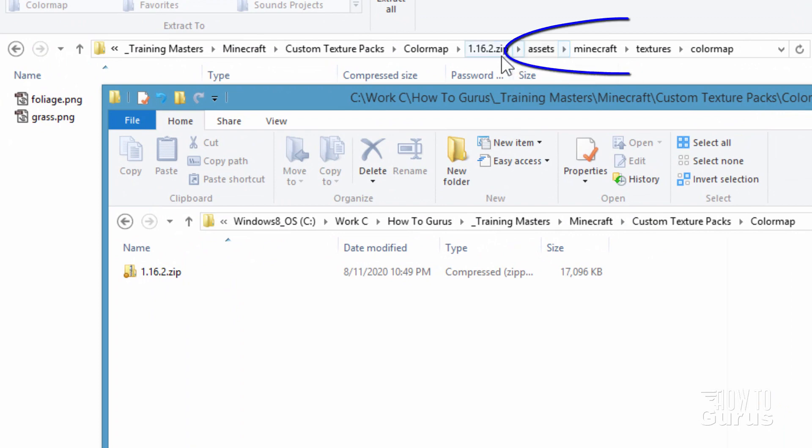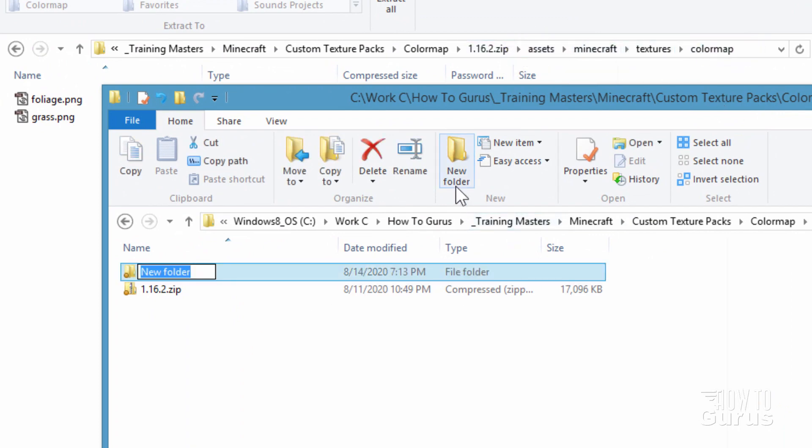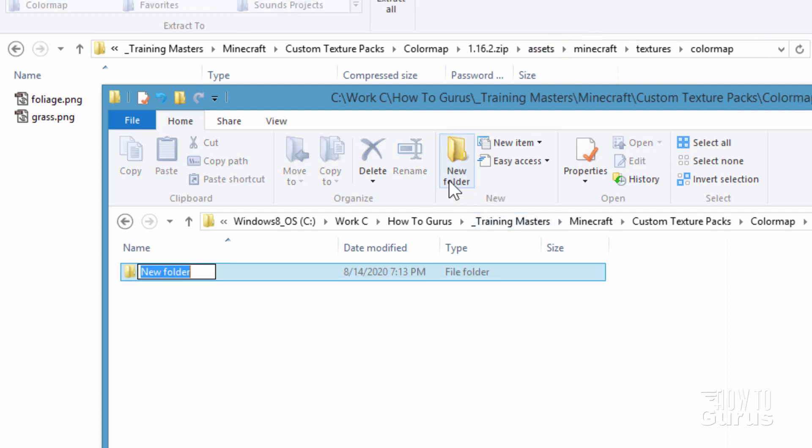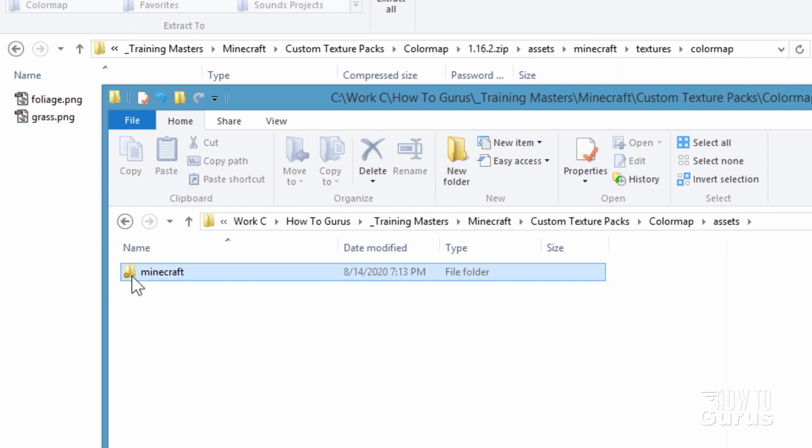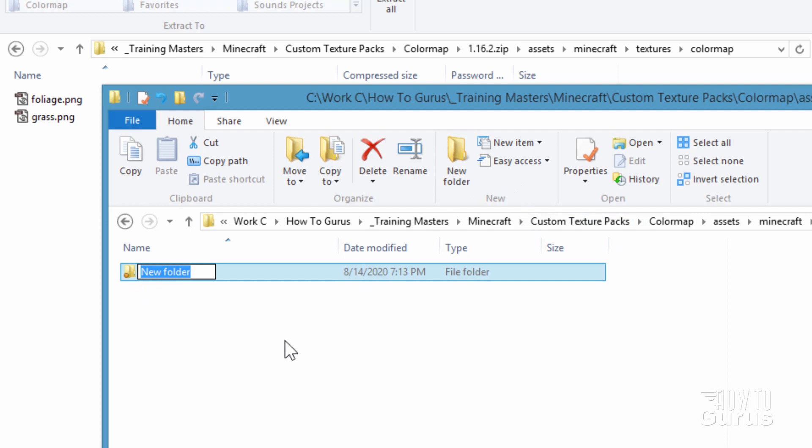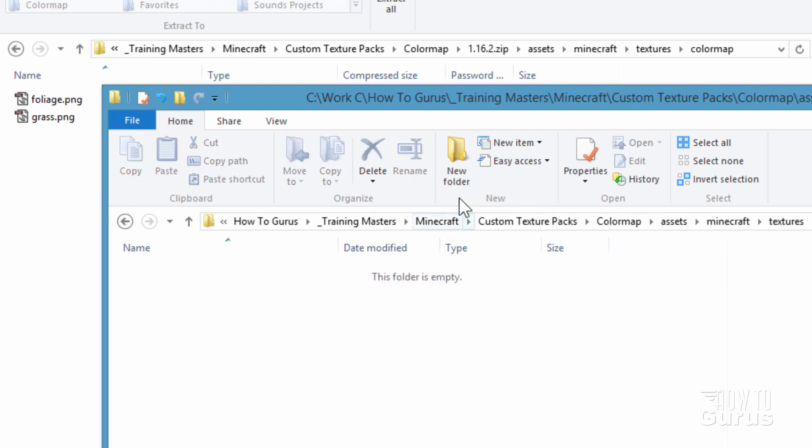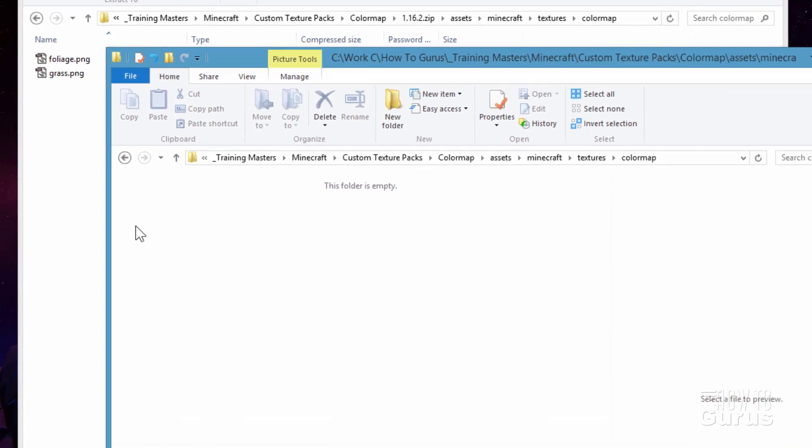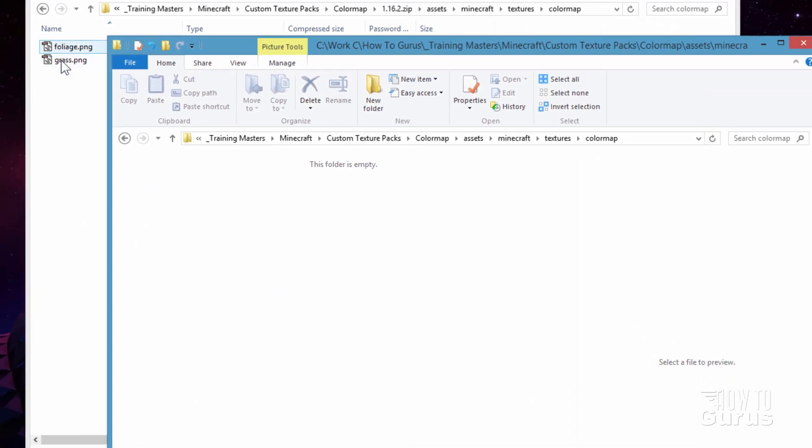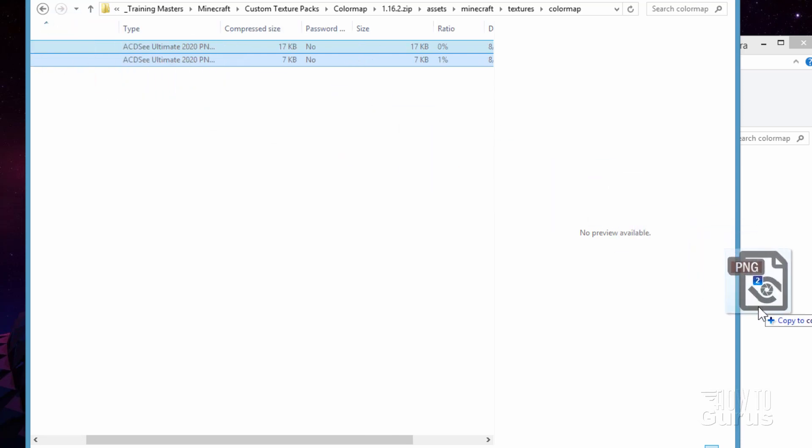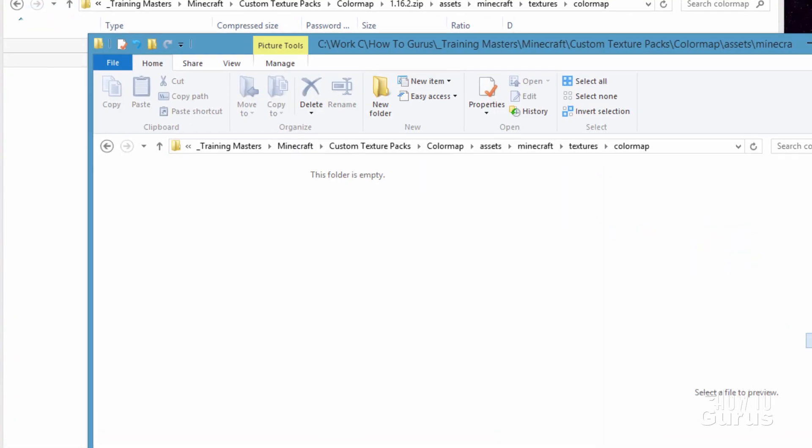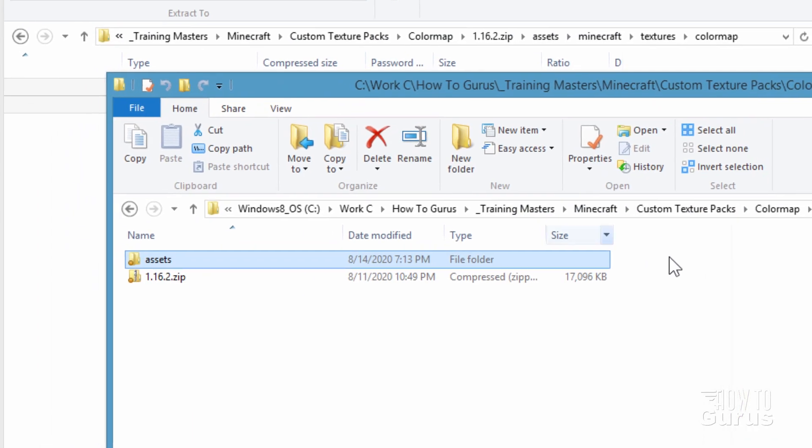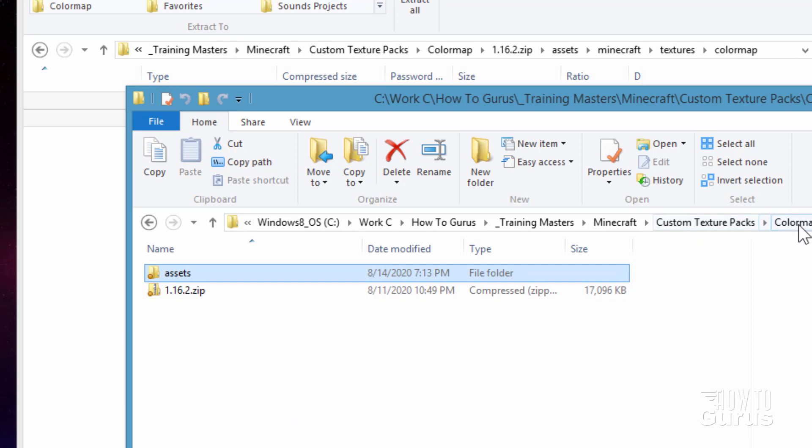So in here if we look at this top up here we need to recreate this file structure. So let's make a new folder and I'll call this one assets. That's that one. Let's open this one up. We need a new folder here called Minecraft. Let's open this one up and then a new folder named textures. And inside here a new folder called color map. Inside of this one we need to copy these two files over. I'll just click and then right drag those over here and choose copy. There's a copy of these two files. We'll be using this one for this project.